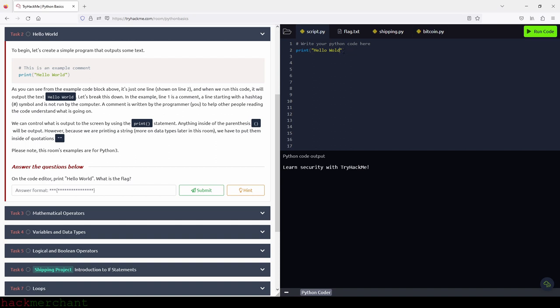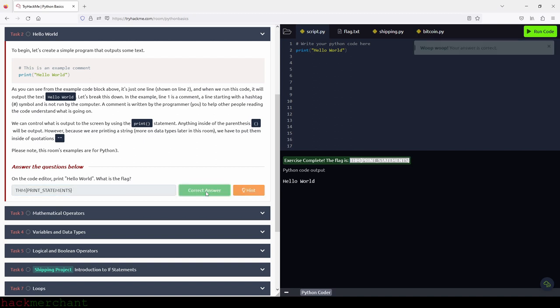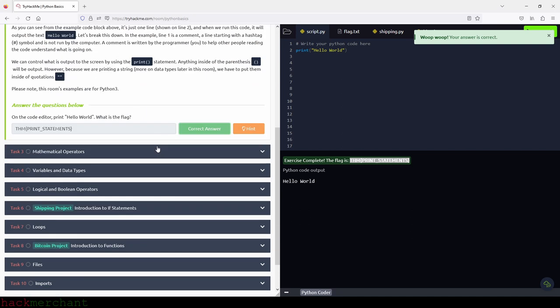Now let's run the code. We see our output here, which is 'Hello World,' and of course our flag. So let's copy the flag, paste it right here, and submit — and move on to the next task, which is mathematical operators.